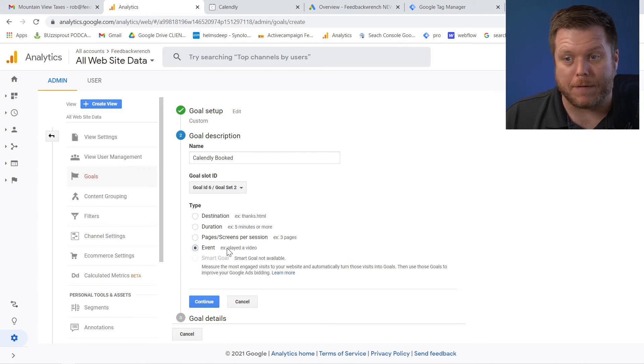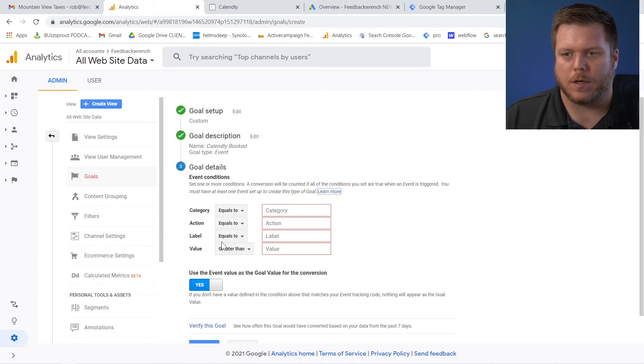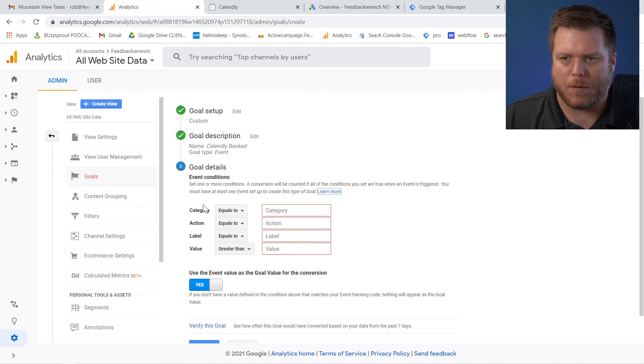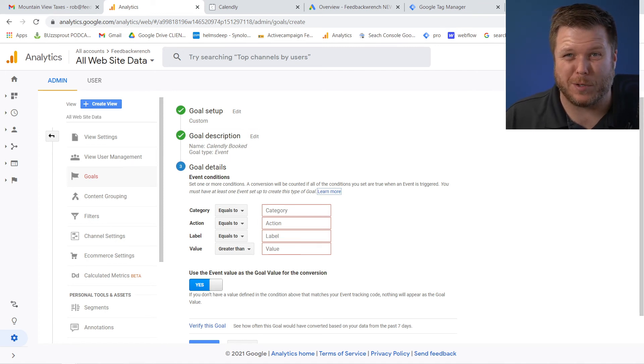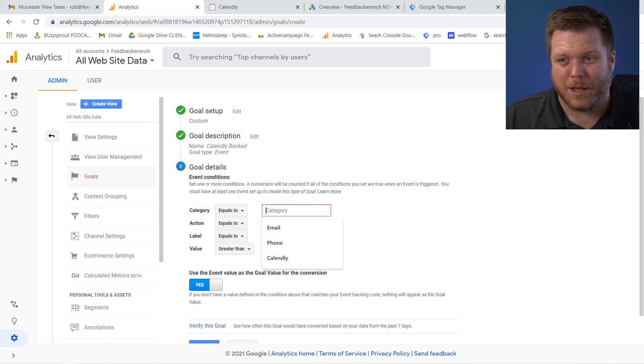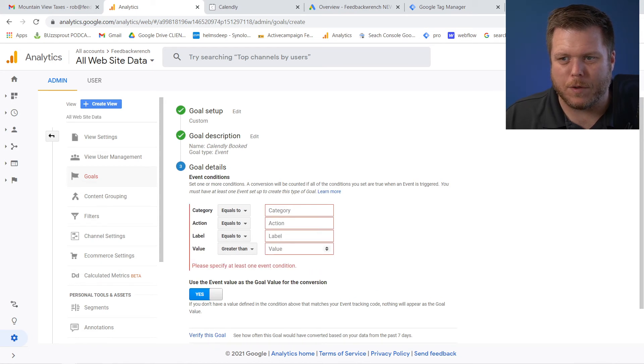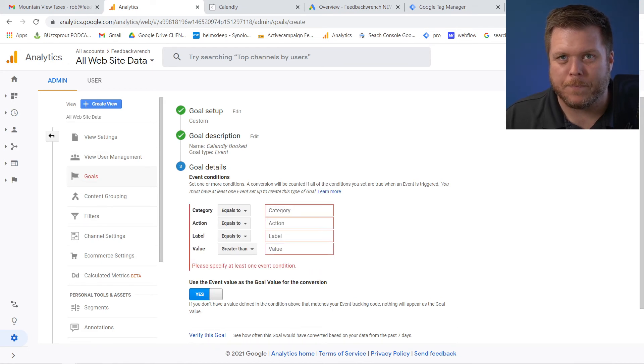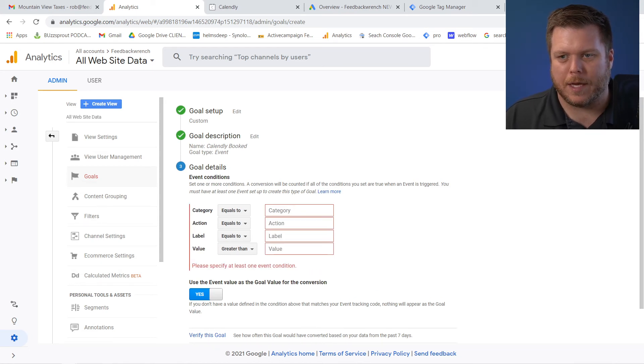Now I'm going to say for that, for an event, I'd like to trigger it. So hit next. And now we could either put a category, but that would be too broad. If we put Calendly in there, that would fire whatever you put in here. If I were to put a category or an action or a label, whenever that is occurring, it will fire this goal.